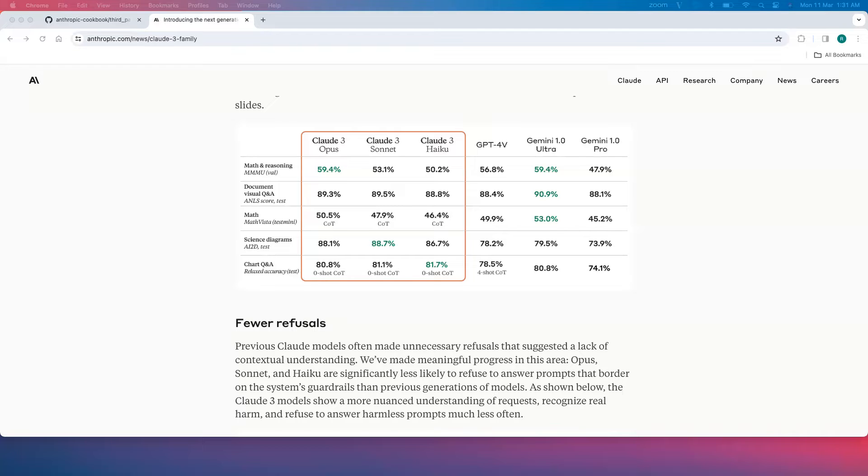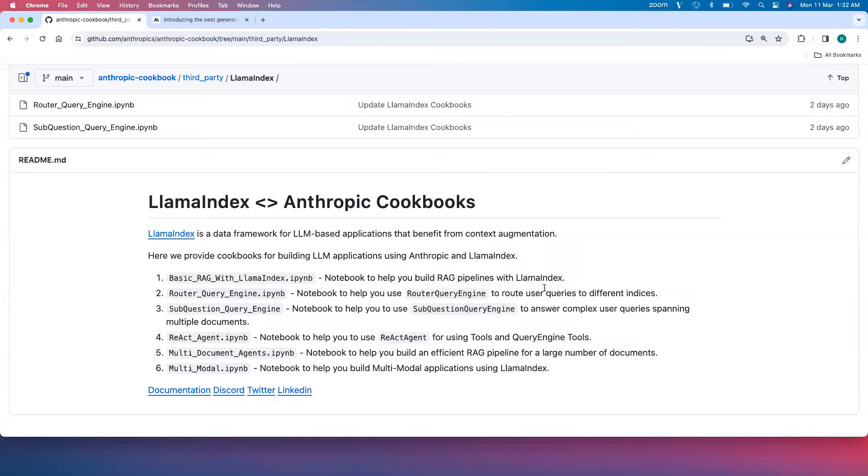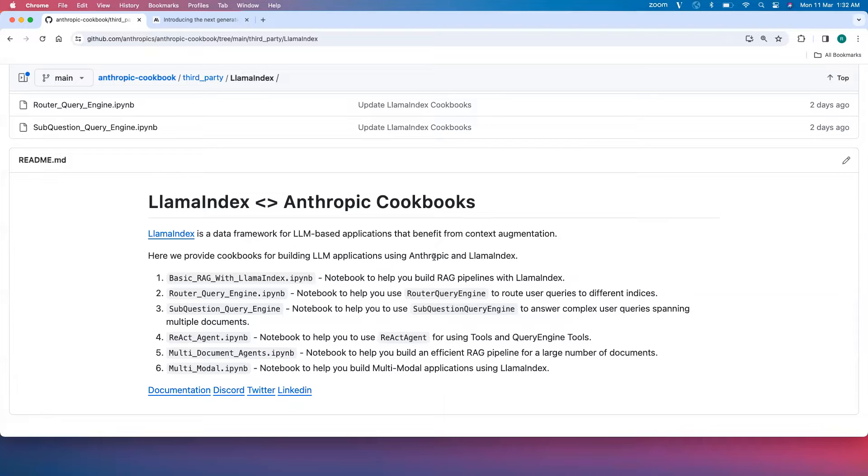Recently Anthropic has released a series of models with Claude 3: Opus, Sonnet, and Haiku. We have released a set of notebooks under Anthropic cookbooks to help you quickly start building LLM applications with Llama Index and Claude 3.